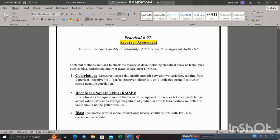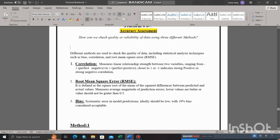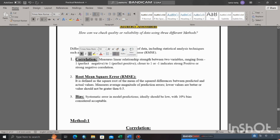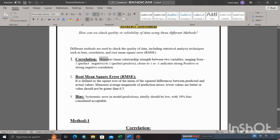Correlation is the first method. Correlation measures the linear relationship strength between two variables and ranges from negative one to positive one.